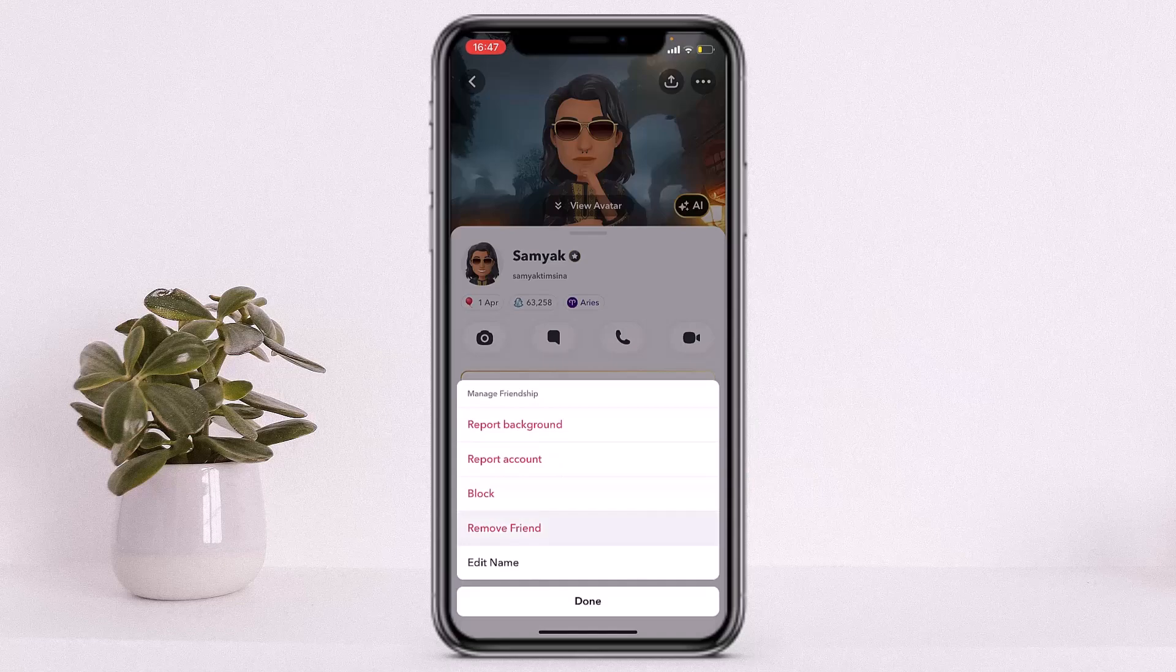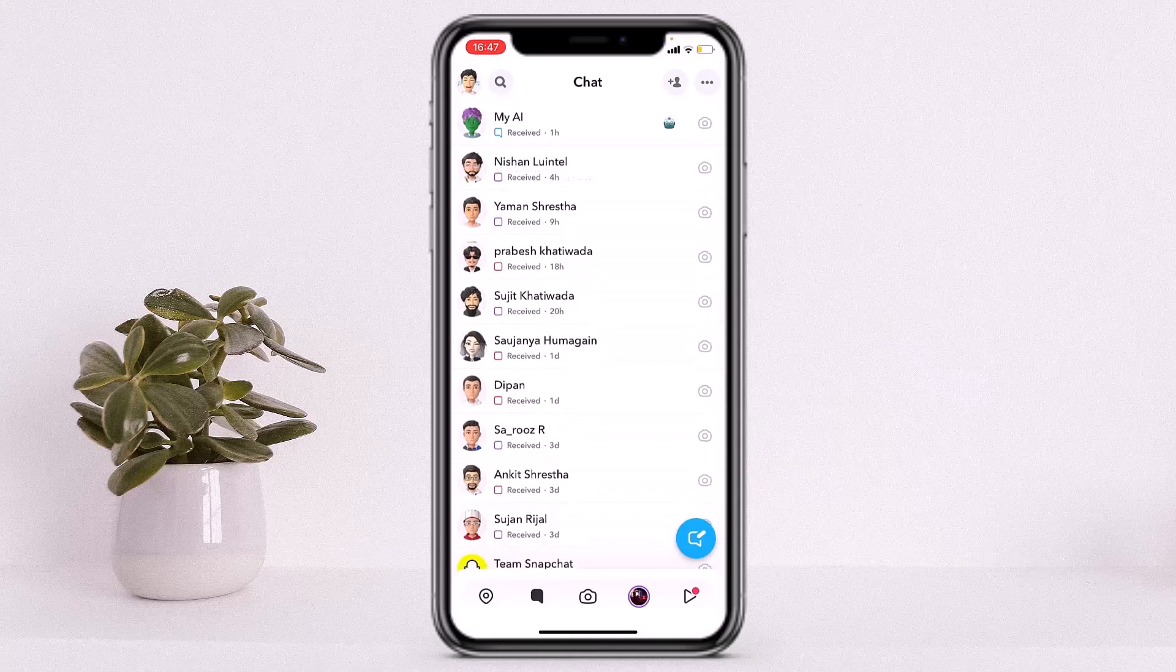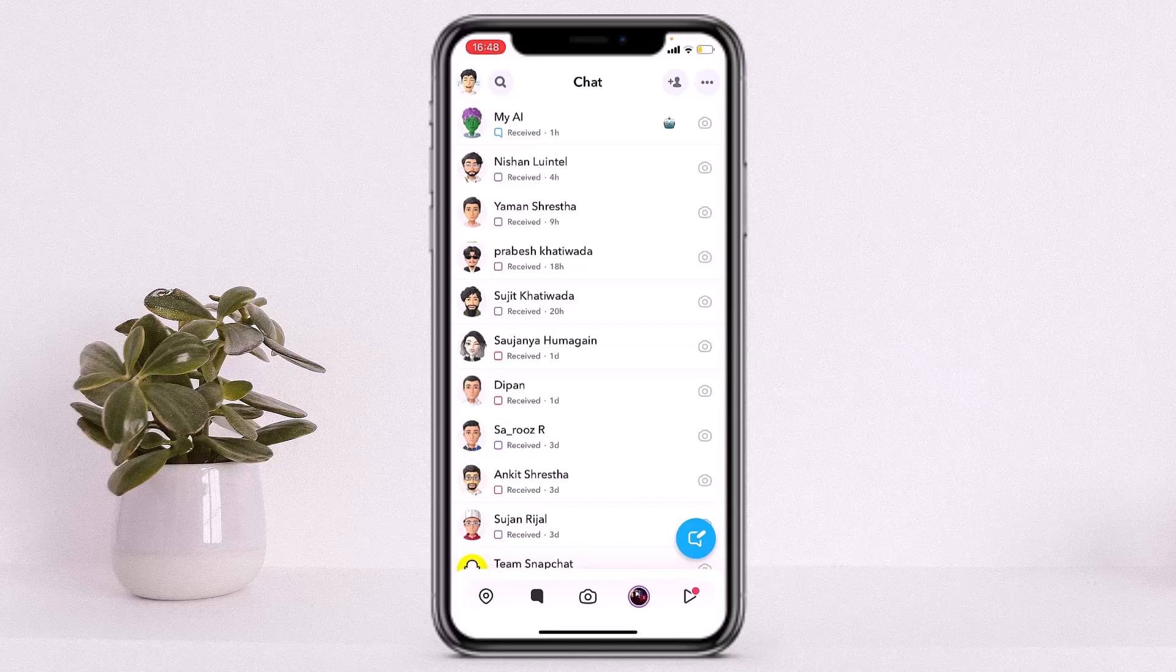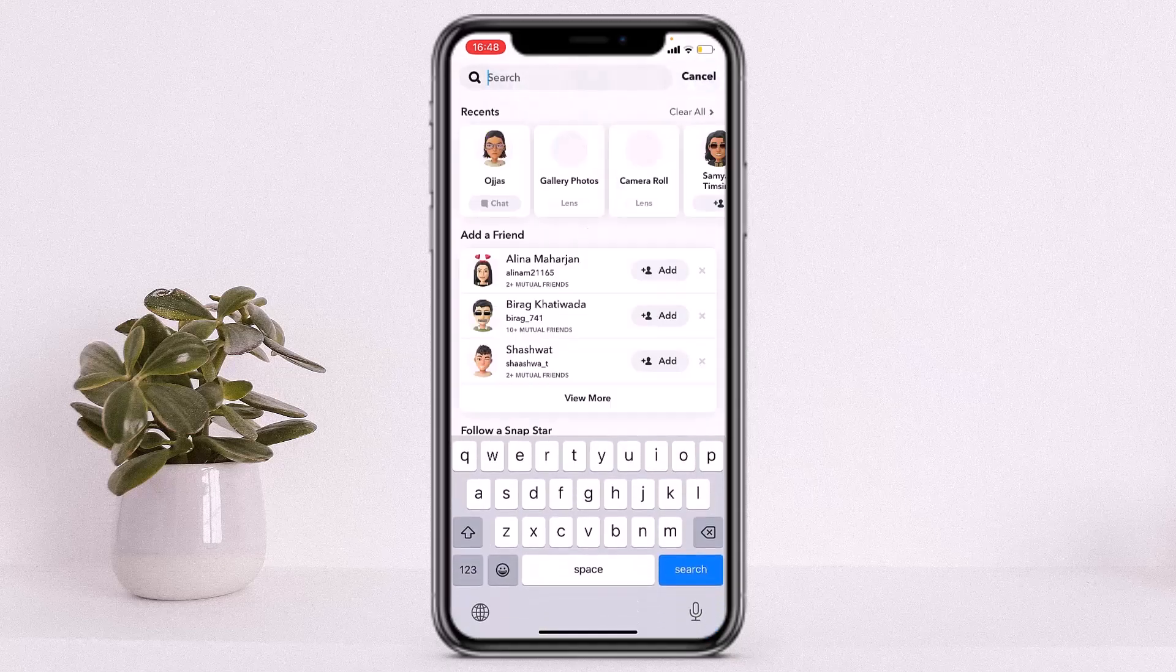As you can see, I have removed one of my friends on Snapchat. If I want to find the person whom I removed on Snapchat, it's actually really simple. You'll simply have to tap on the search bar on the top left corner of your screen and search the username of that person.